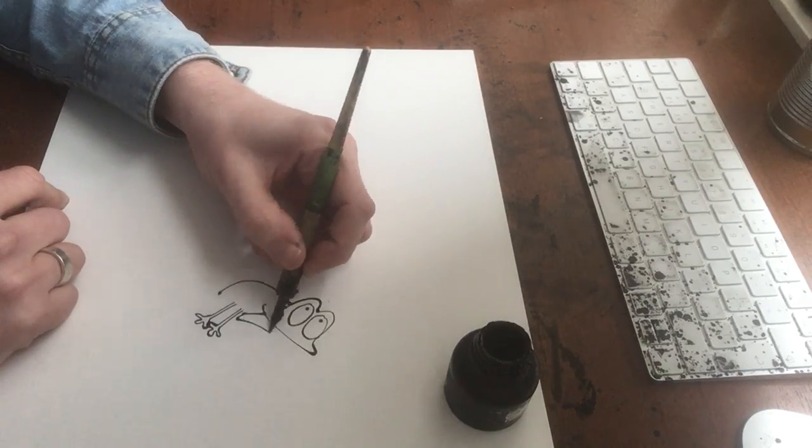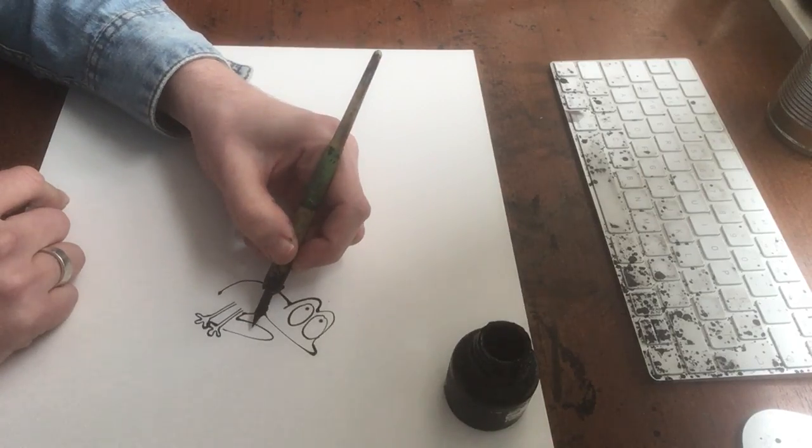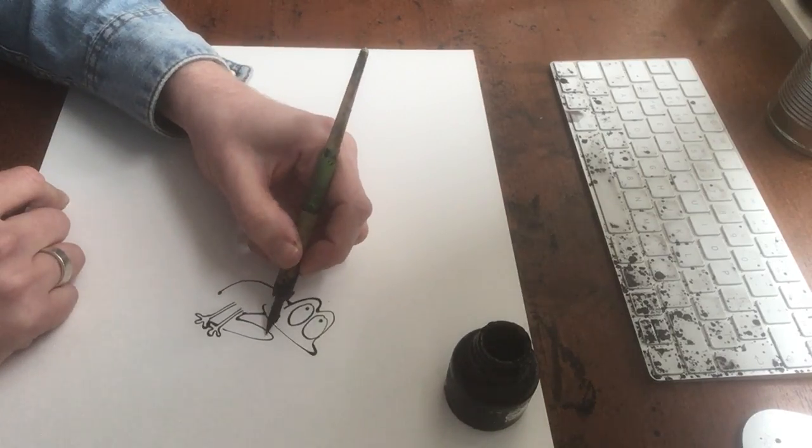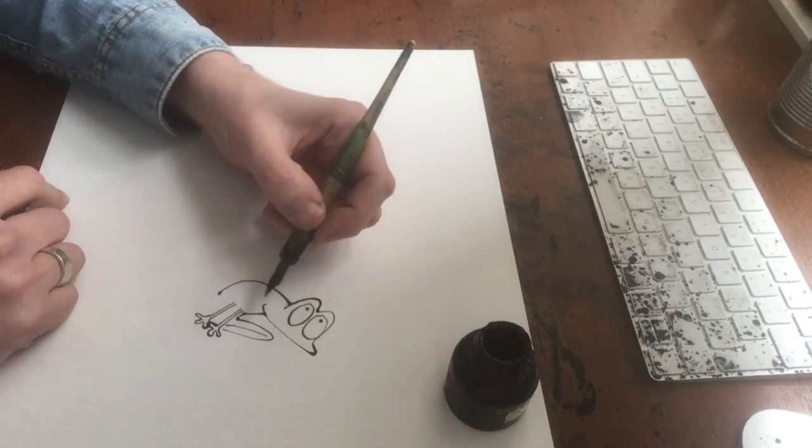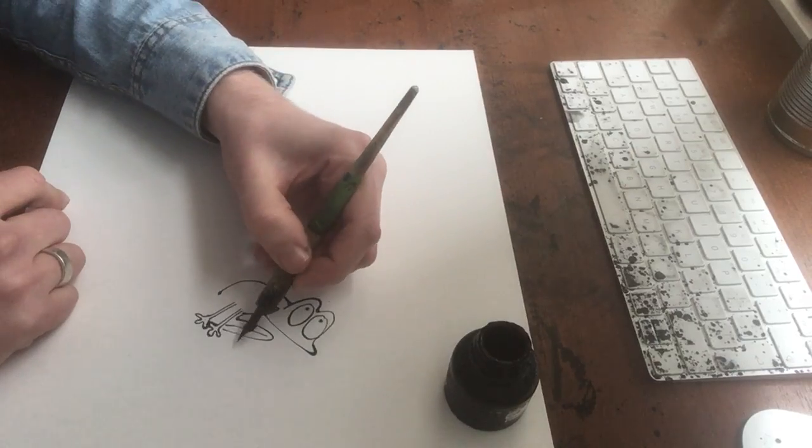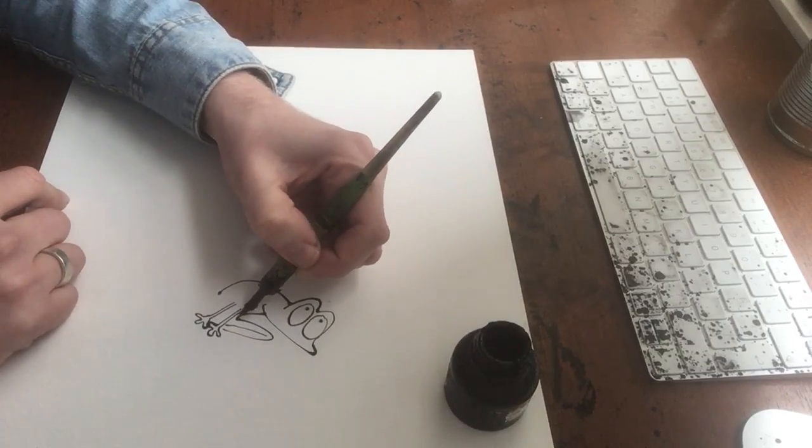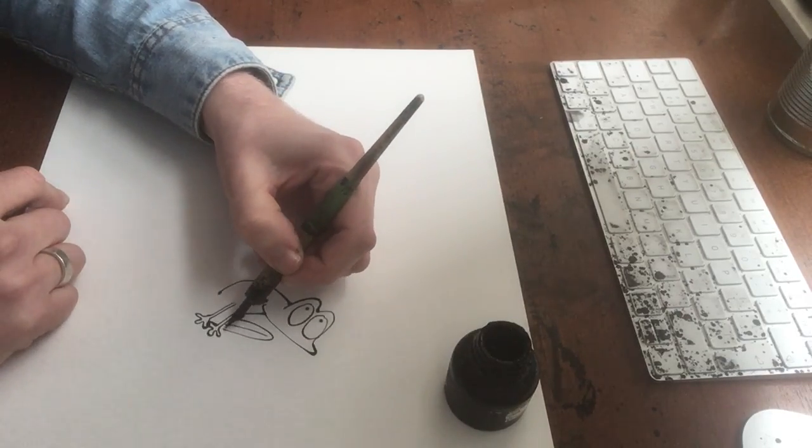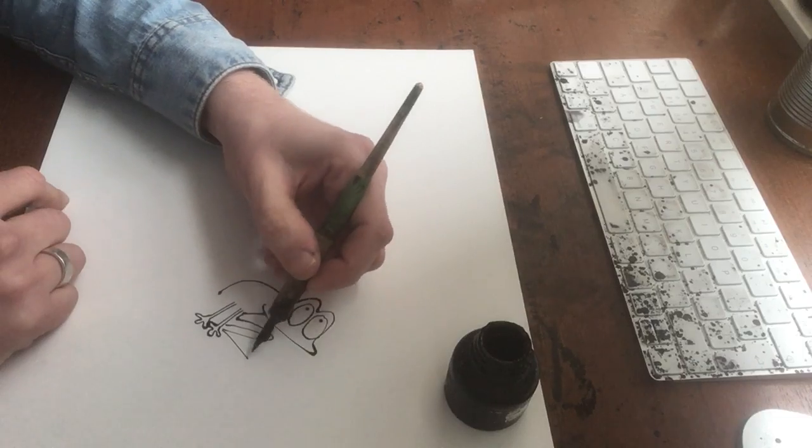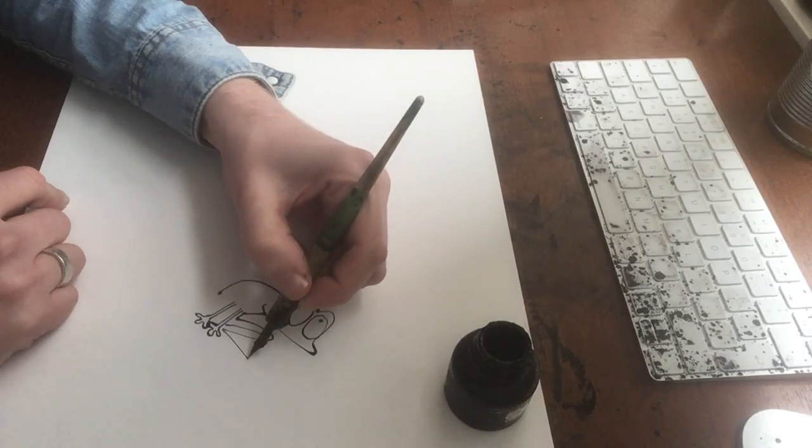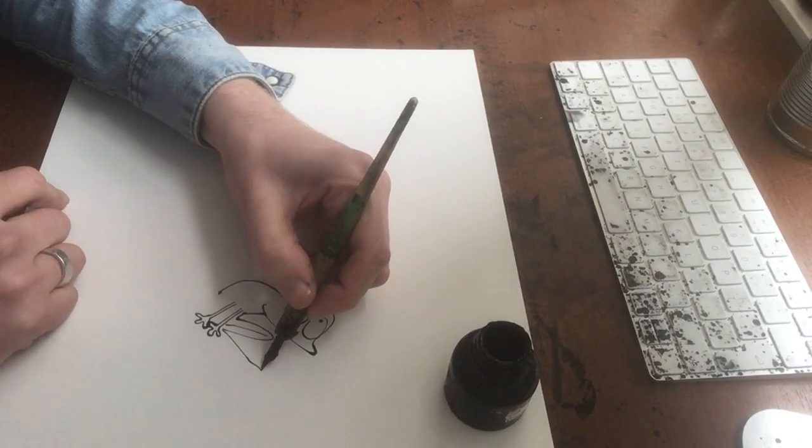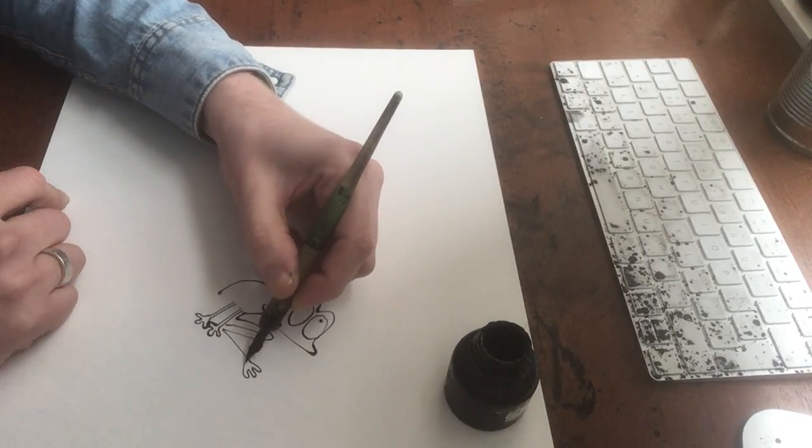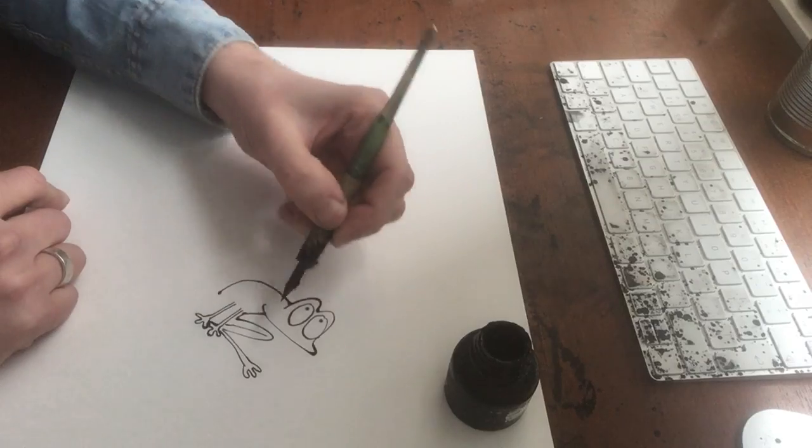And then his back legs. Bit out like that. And then, so that's his thigh. That's his shin. That's his long foot there. So we give him some toes. Let's give him three and all the way back again.